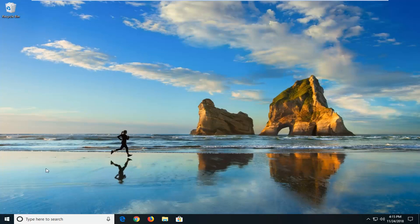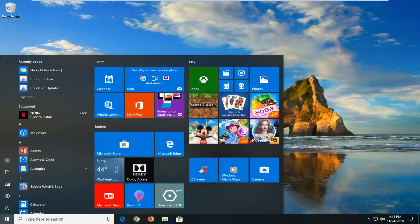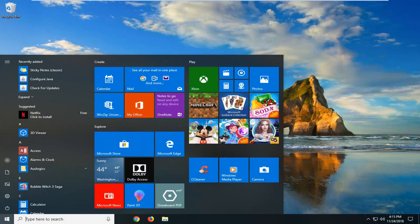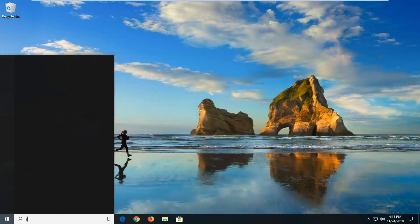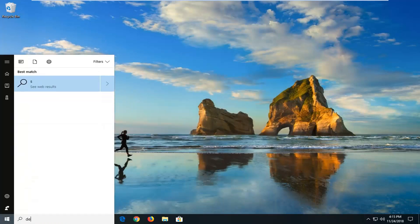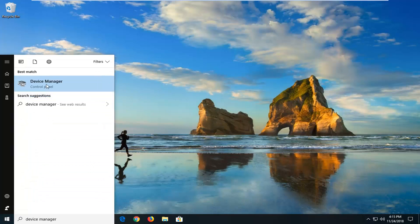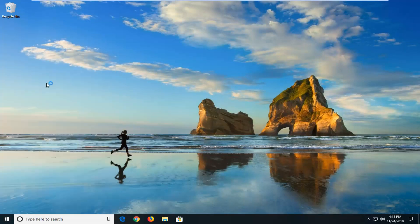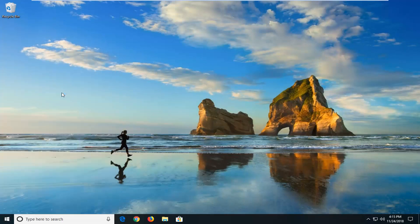We're going to start by opening up the start menu. Just left click on the start button one time, type in device manager. Best match should come back with device manager. Left click on that one time.